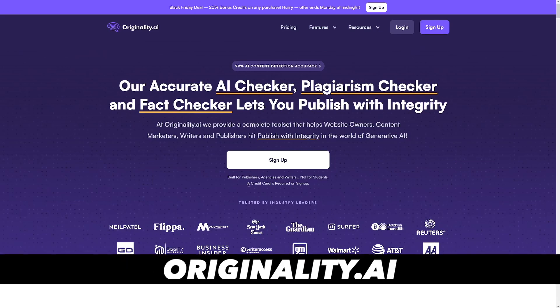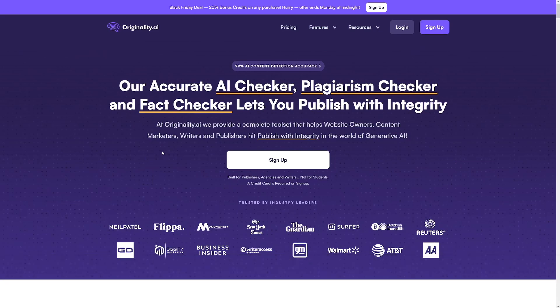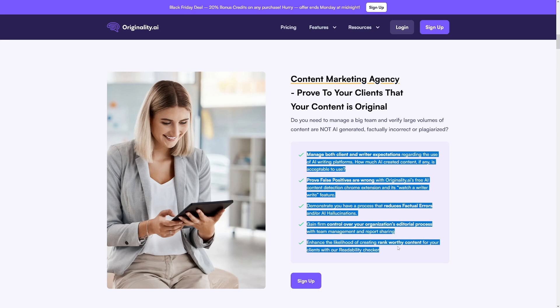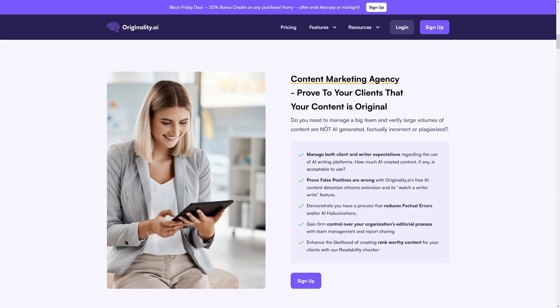I'm talking about originality.ai, and right off the bat, this is for your business, especially for content agency owners, which is very good for a number of things. If you need to manage a big team and verify large volumes of content, this tool will do the job.